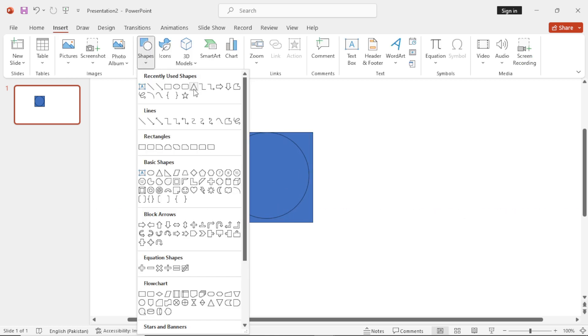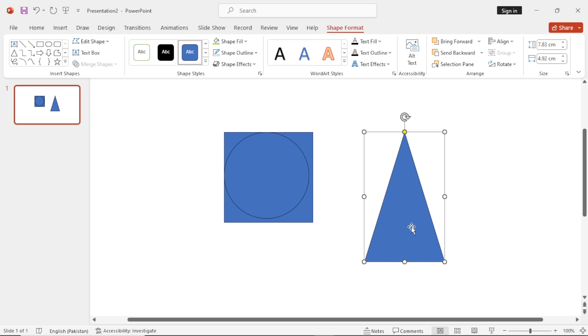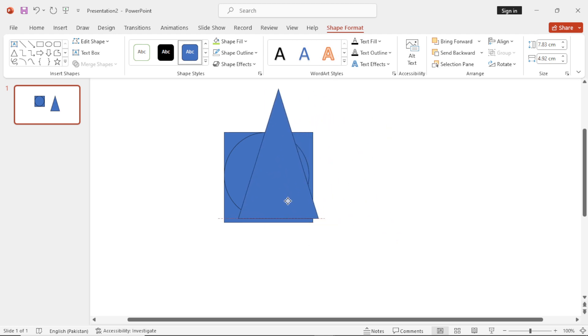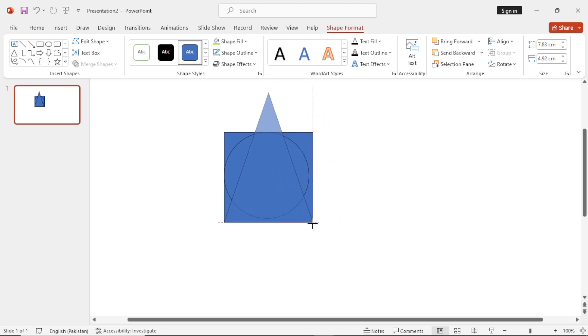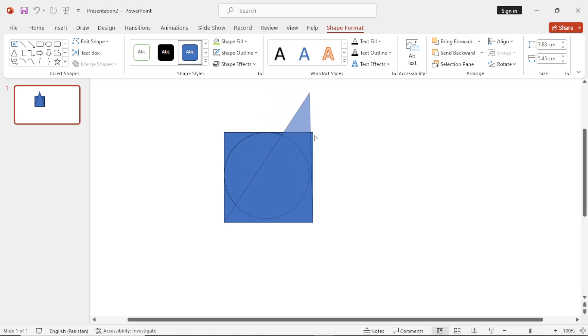Go to Insert again and select the Triangle. Now place it here. And from that yellow point, you can adjust its height and position.